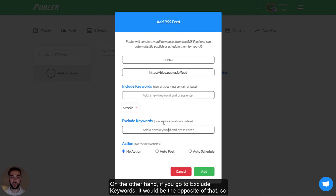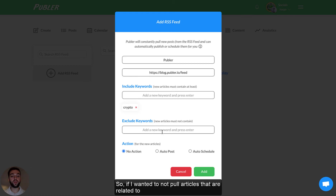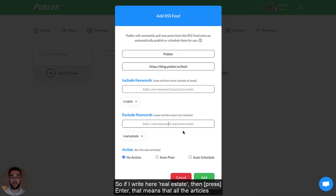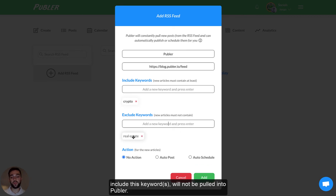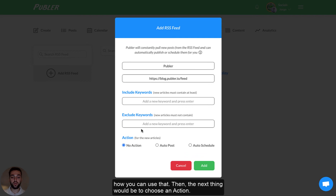On the other hand, if you go to exclude keywords, it would be the opposite — this would pull articles that do not contain these keywords. So if I wanted to not pull articles related to real estate, I simply choose that keyword. If I write here 'real estate' and then enter, all articles that include these keywords will not be pulled into Publir. For the sake of this example, let's not have any keywords, but I just wanted to show you how you can use that.